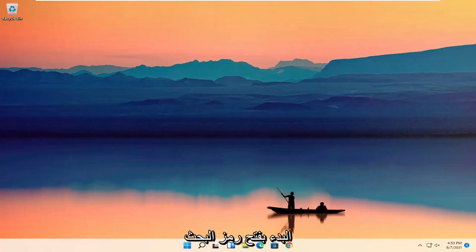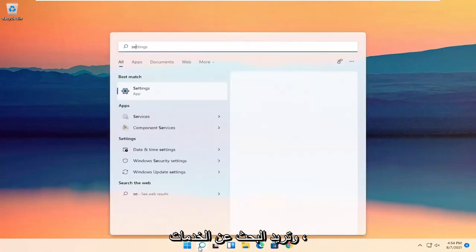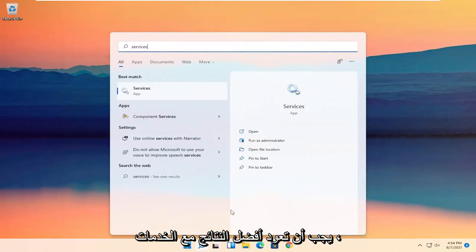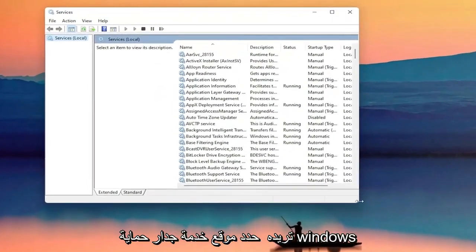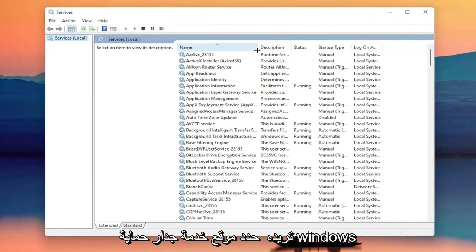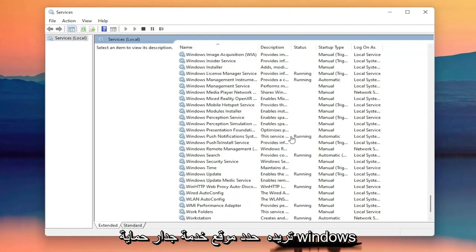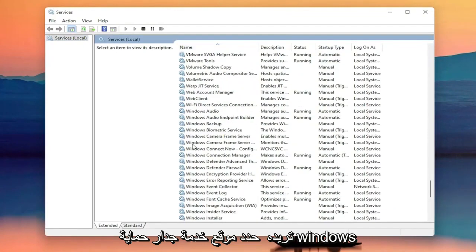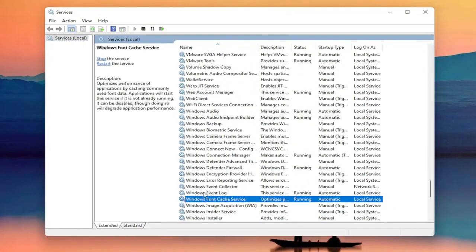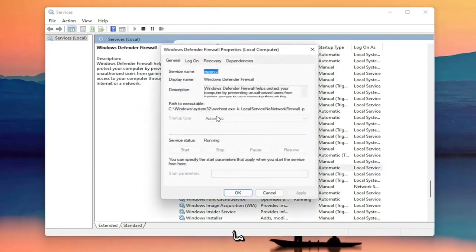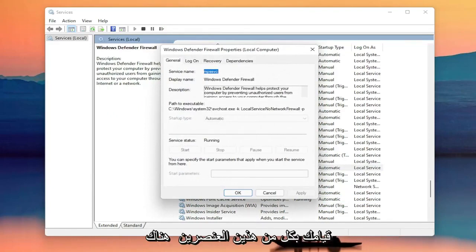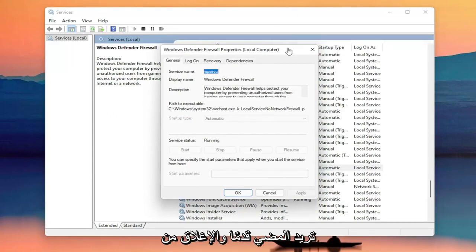All you have to do is start by opening up the search icon and you want to search for Services. Best result should come back with Services — go ahead and open that up. Now you want to locate the Windows Firewall service, and it might be called Windows Defender Firewall. Go ahead and double click on that. You want to make sure startup type is Automatic and the service status is Running. You want to make sure you've done both of those items, and then once you're done with that, go ahead and close out of here.